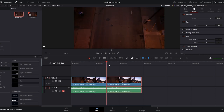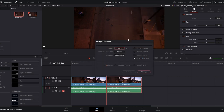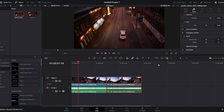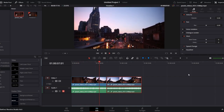Right-click on the video clip you want to reverse and select Change Clip Speed from the context menu. In the popup window, look for the option Reverse Speed and click on it to enable the reverse effect. Press the Change button to apply the reversal. Now play the entire clip or the reverse segment to see the effect — you should observe the video playing backward.